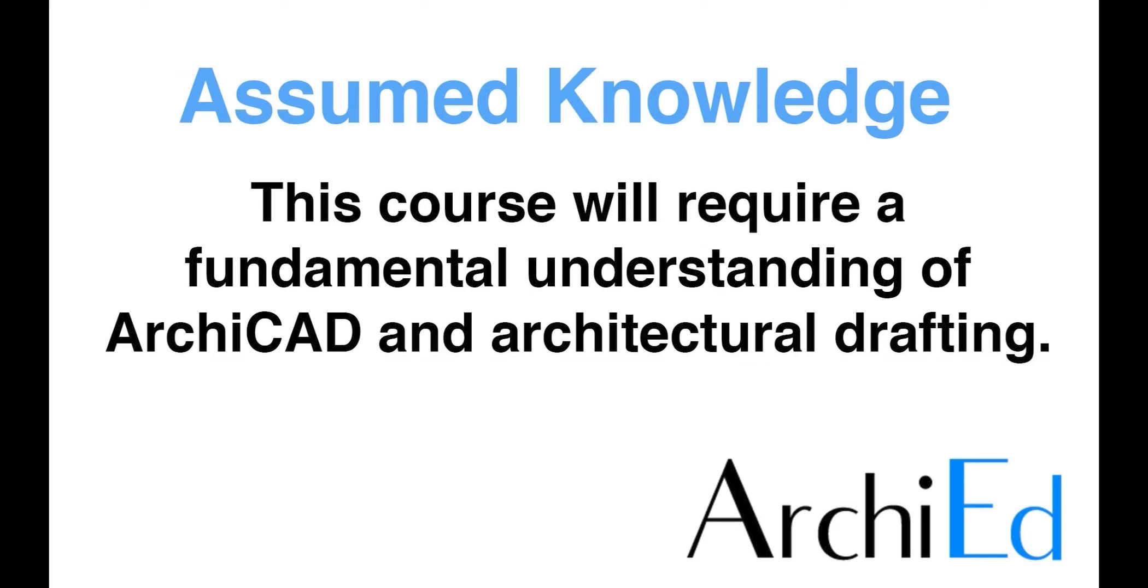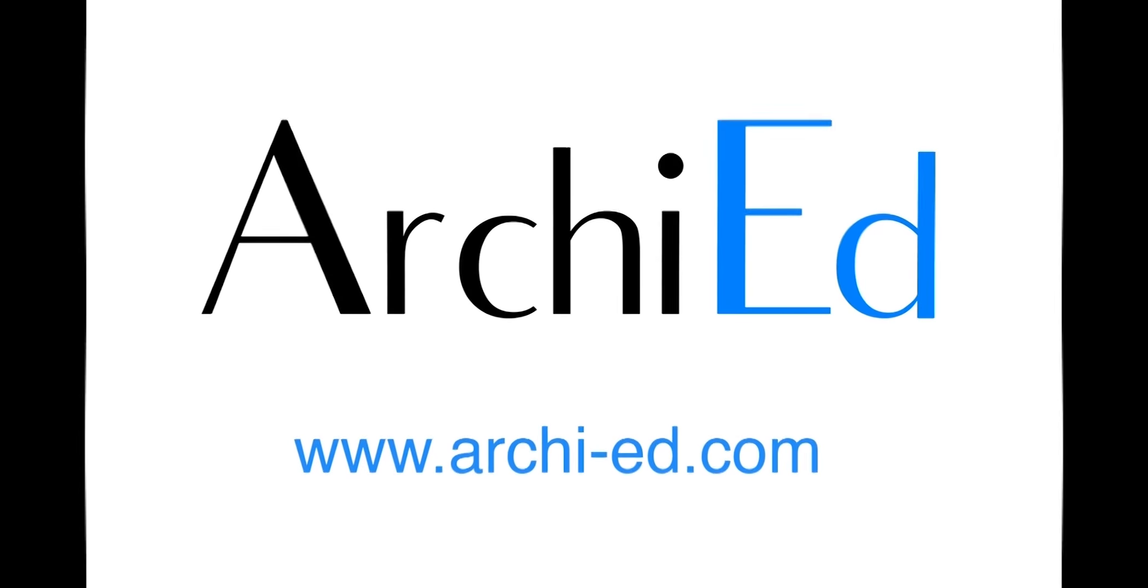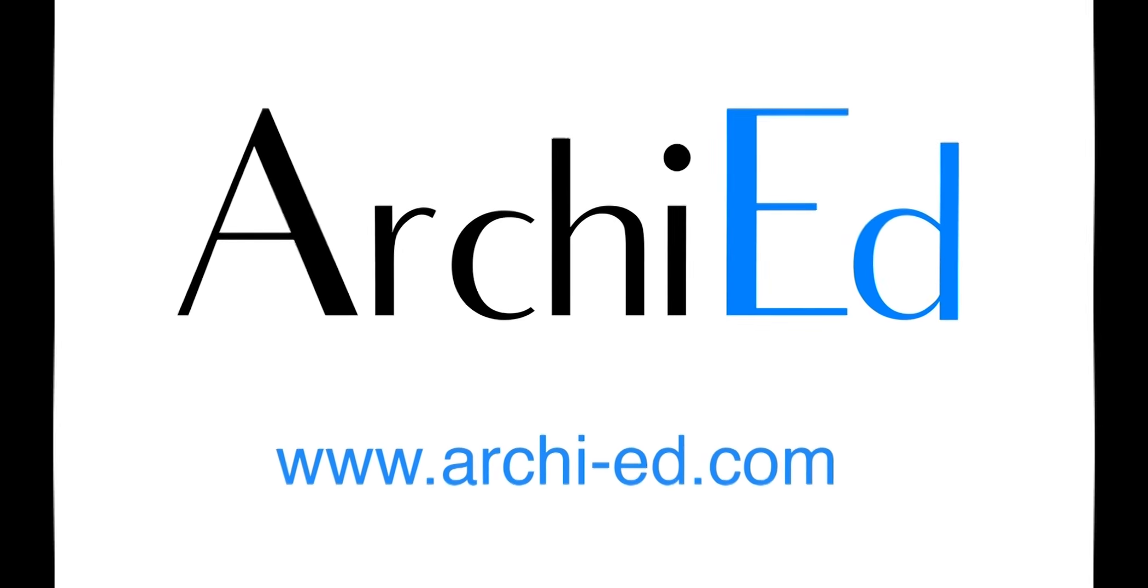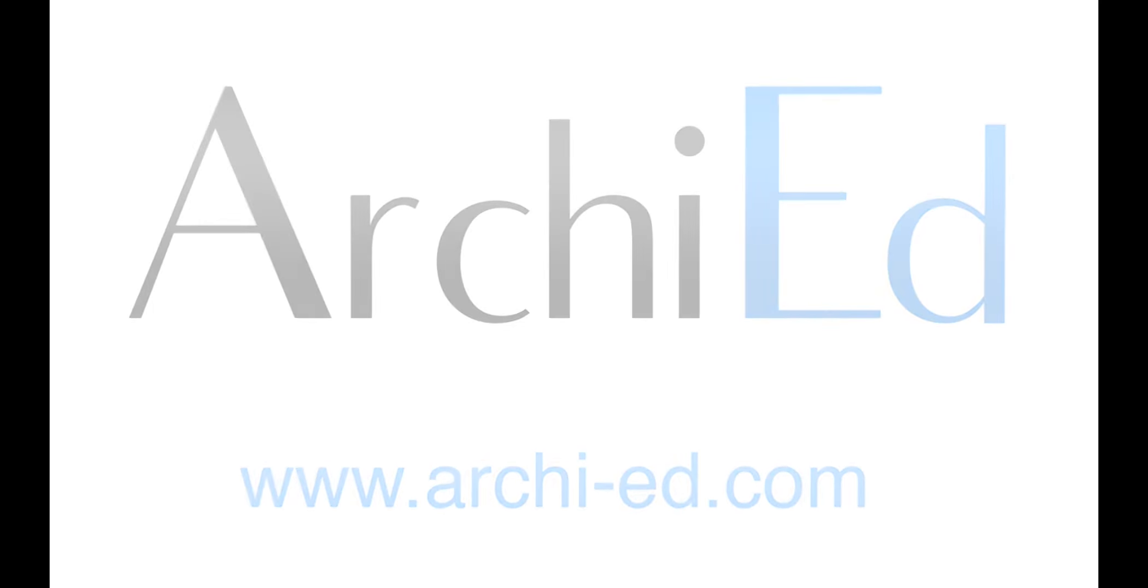While it is not necessary to be trained as an architect to get the most out of this course, it is recommended that you should already have a fundamental understanding of ArchiCAD and architectural drafting.